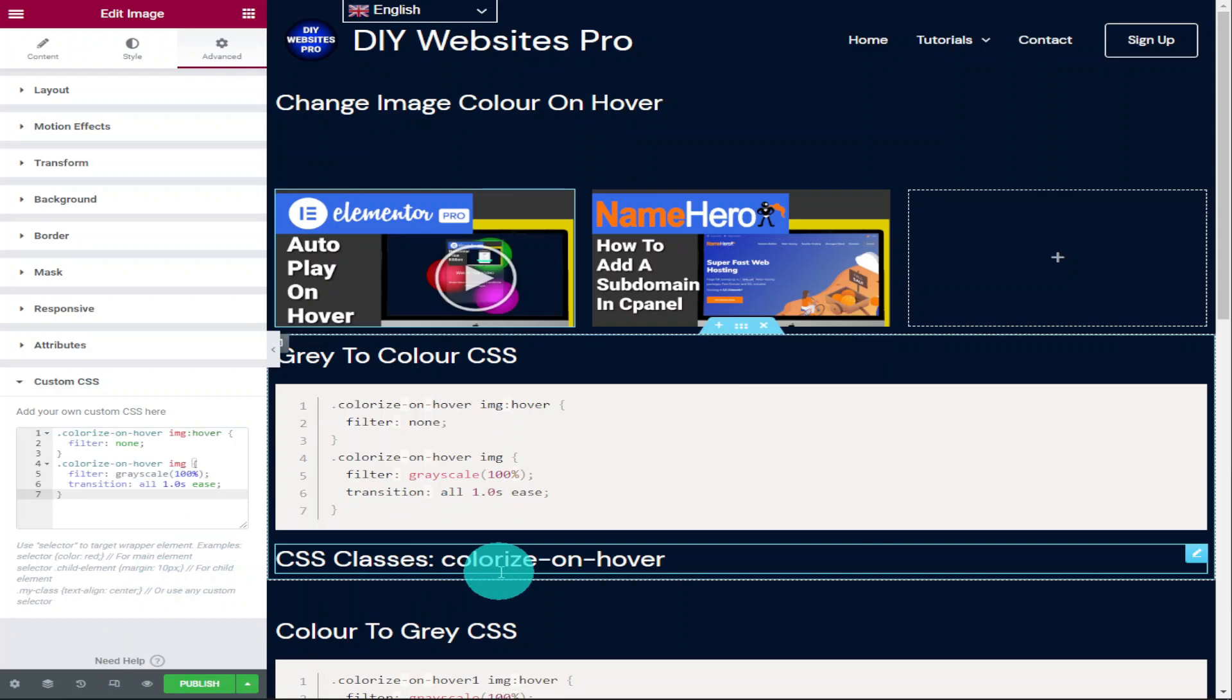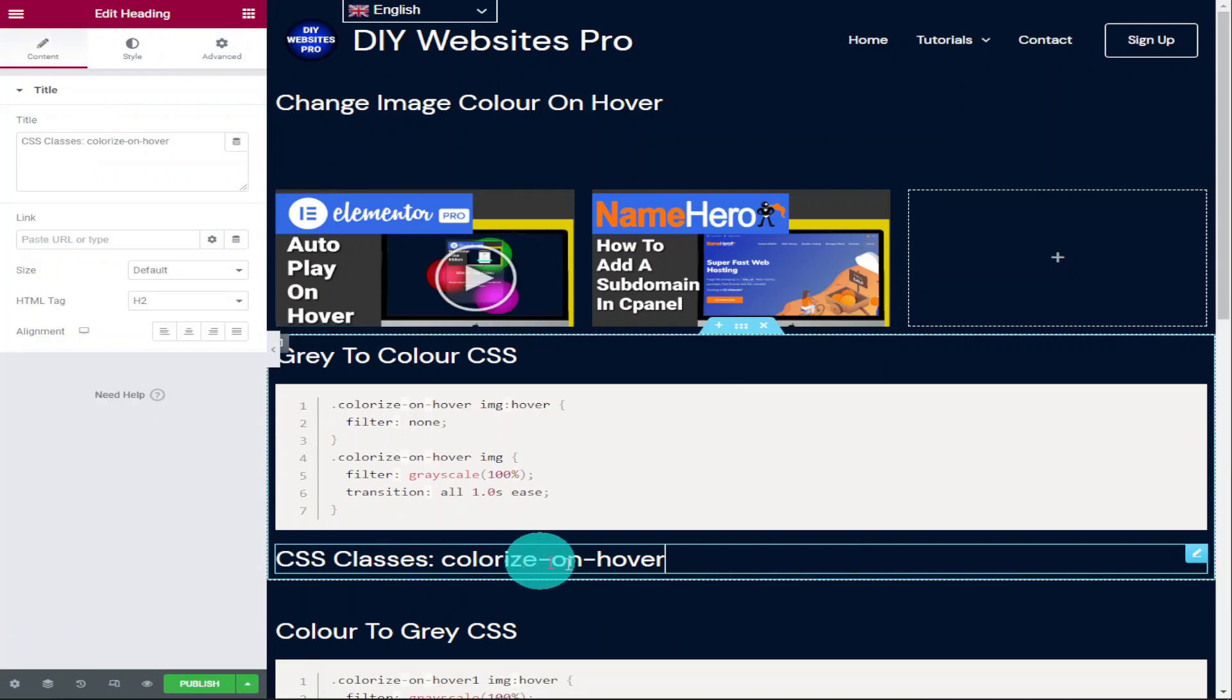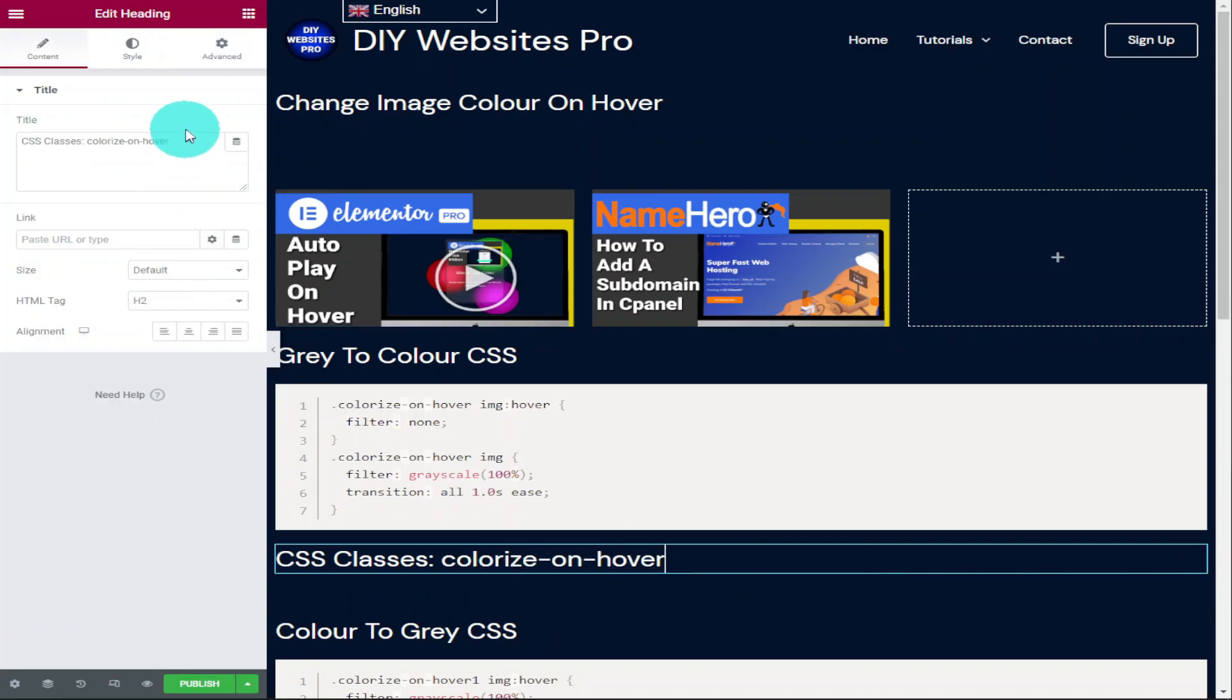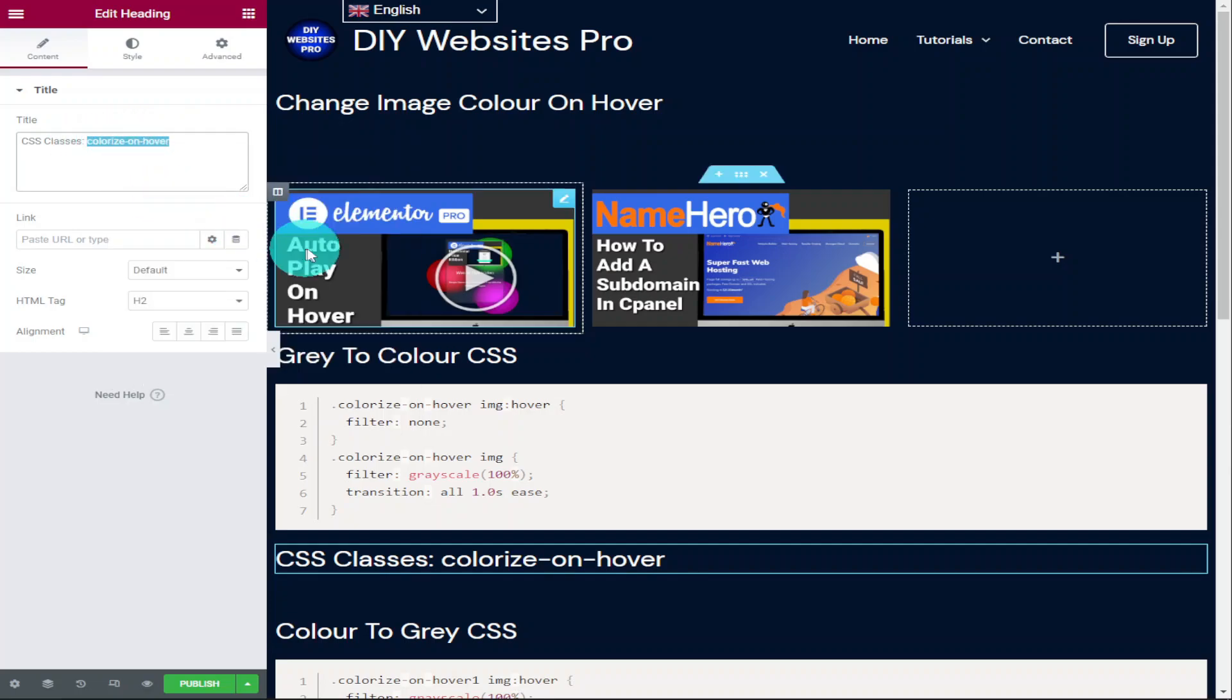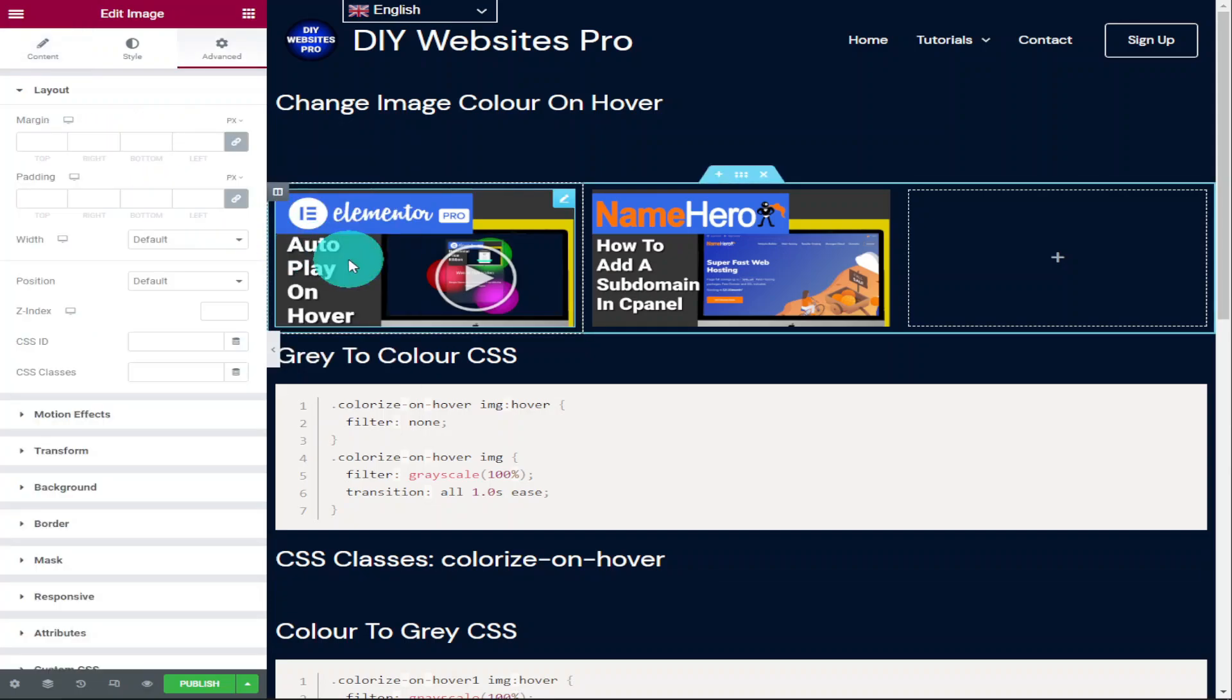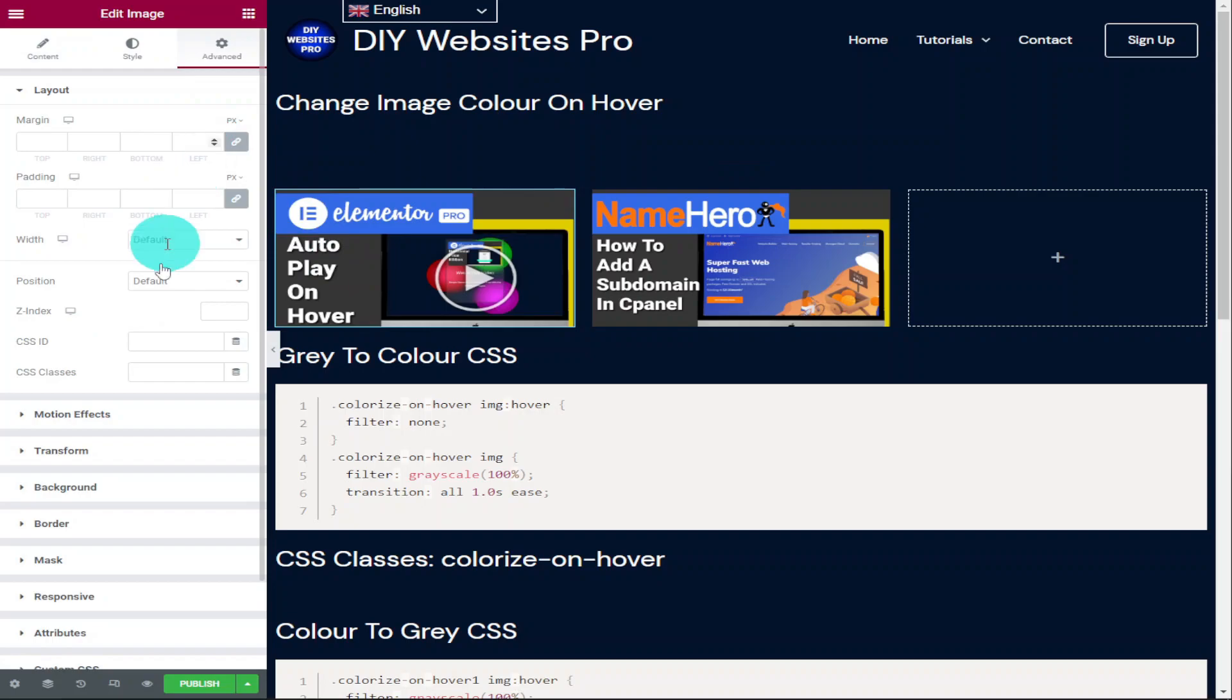To activate the code, go back over to my website and underneath the code box you'll see it says CSS classes and we need to highlight and copy the words colorize-on-hover. Once you've done that, head back over to your Elementor page builder and you're going to select on the image that you've added your CSS code to.